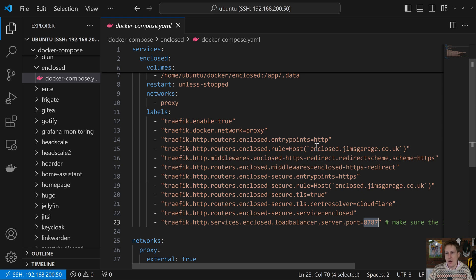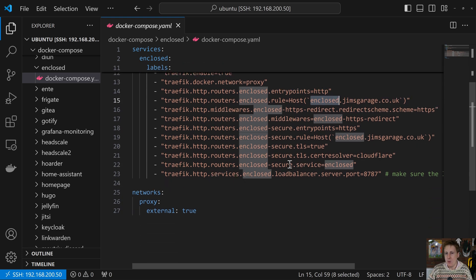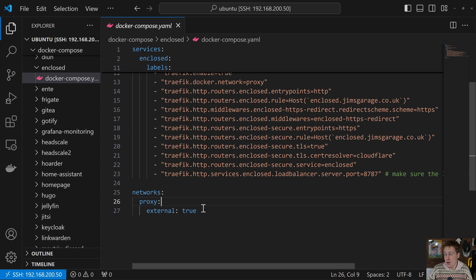Be aware that you'll need to create a DNS entry in your DNS resolver. In my instance, I use Pi-hole, so I've added this record in Pi-hole and I've pointed it towards my Docker host. With that done, all that's left really is to set this as the proxy external network true—that's because we created this network previously in a Traefik video.